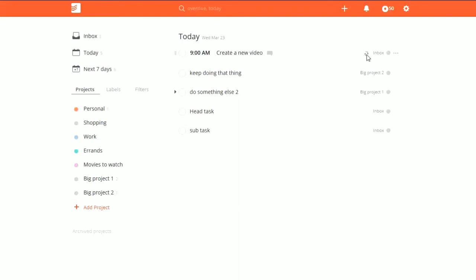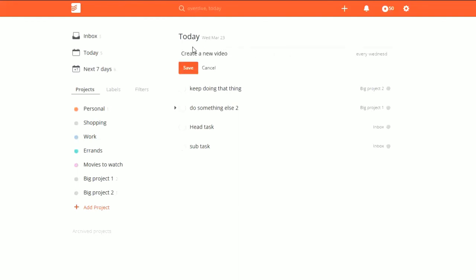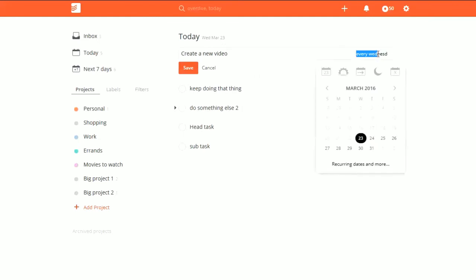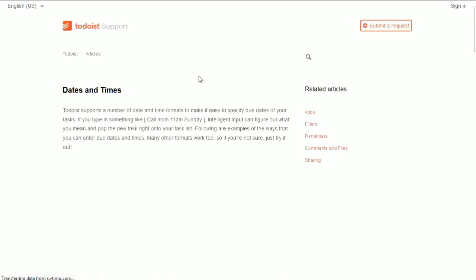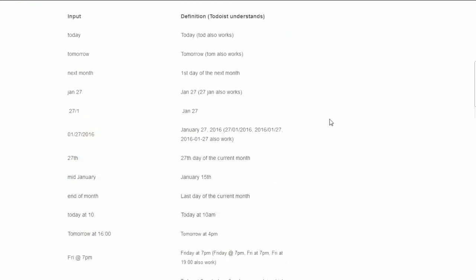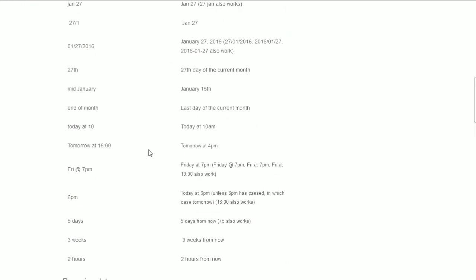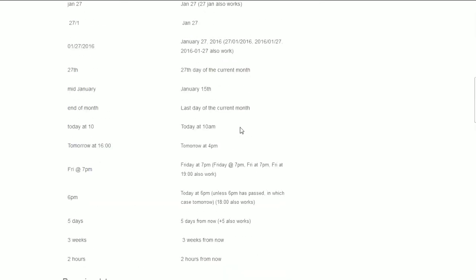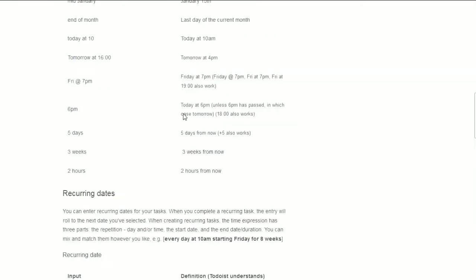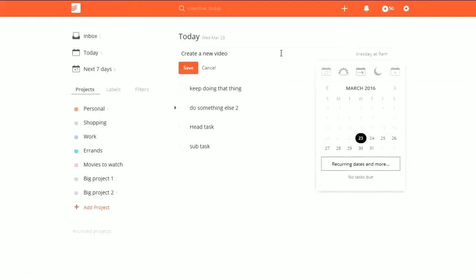Hit enter, and there we go. You get this little loading icon you see on some screens — that means it's a recurring task. If you want to see what it is, just click on the task and you can see exactly what it says. If you ever need help, you can click on "recurring dates and more" and it will pop open a good tutorial on what you can do, including formats and anything involving IFTTT.